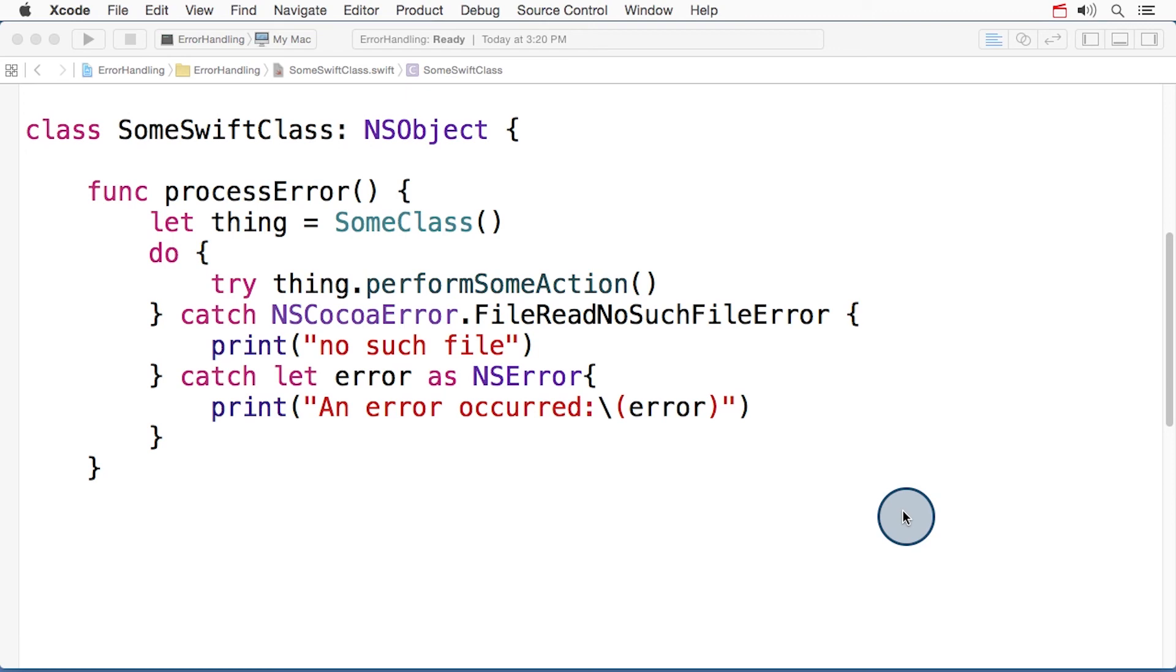The bottom line when your Swift code is consuming errors from Objective-C is that, apart from using the class name NS error, you can pretty much treat an NS error as you would treat a Swift error.